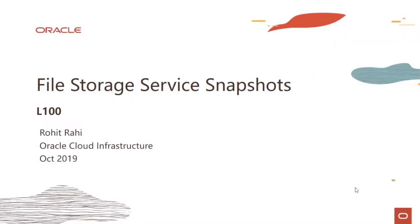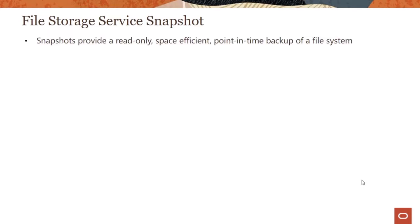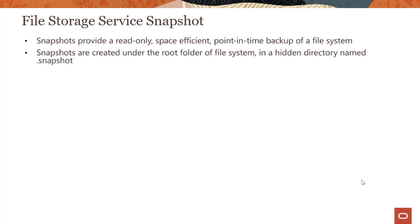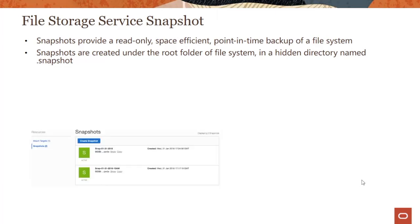Hi everyone, welcome to this module on file storage service snapshots. This is a really quick module where we talk about snapshots. Snapshots provide a read-only, space-efficient, point-in-time backup of a file system. Snapshots are created under the root folder of the file system in a hidden directory named .snapshot, and we'll actually see this in our demo.